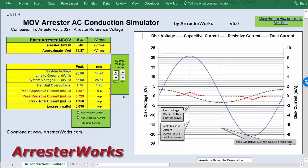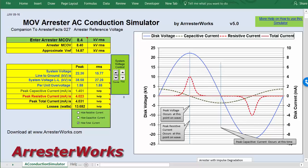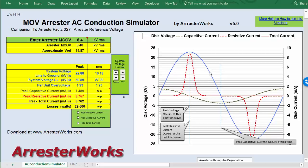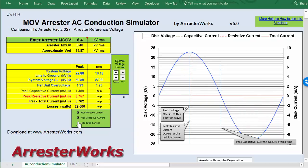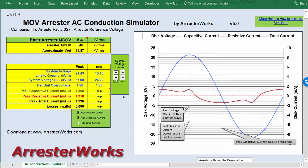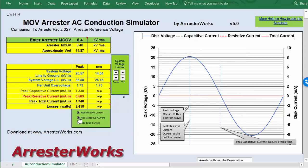As we go to a higher TOV — something you would get with ferroresonance, say a 2 per unit TOV — we actually have conduction through the MOV at about 8.7 milliamps of resistive current. We still only have 1.4 milliamps of capacitive current, and 29 watts is being dissipated. What you would see on the scope is the total current, and as you lower it down it quickly becomes sinusoidal again, but hiding inside are the two components: the capacitive and the resistive currents.